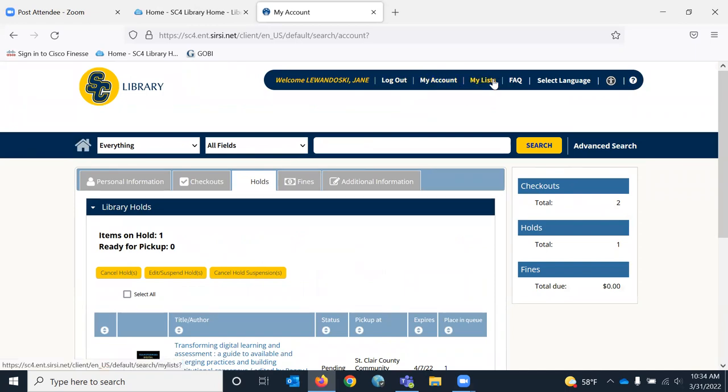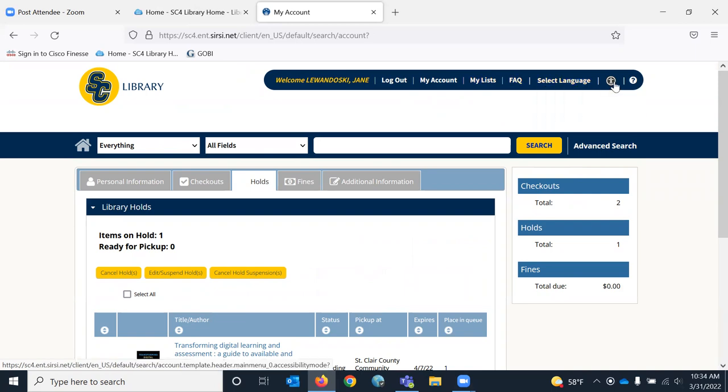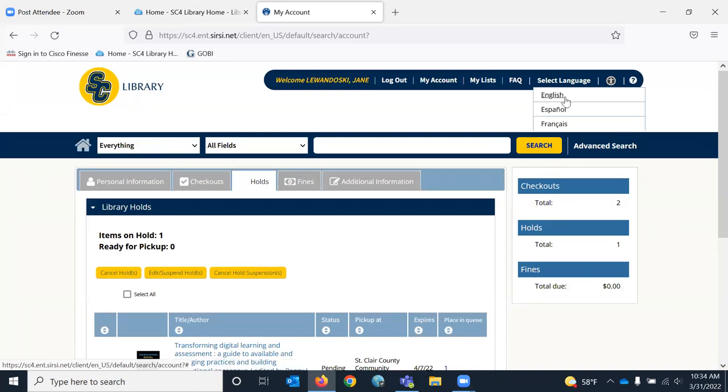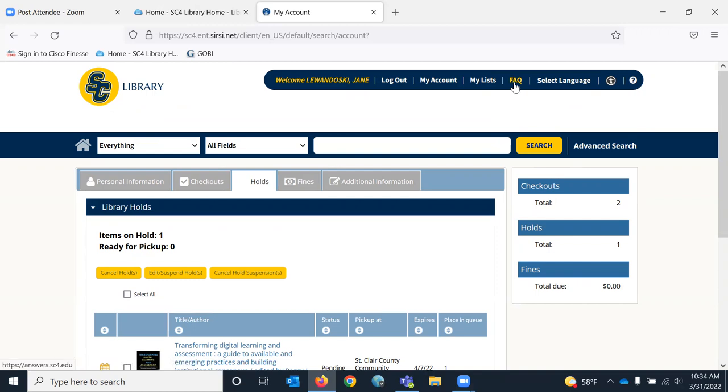Under my list, you can create lists. You can change the language if you wanted to change a language. This little icon enables accessibility mode. FAQs are library FAQs. So it goes to our general FAQs that we have here in the library.